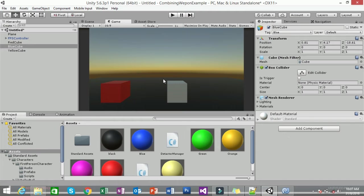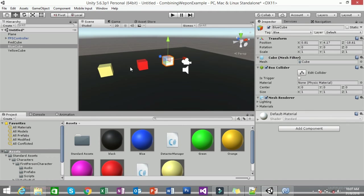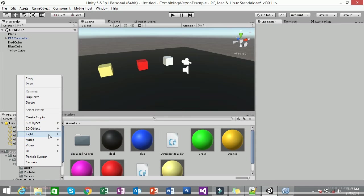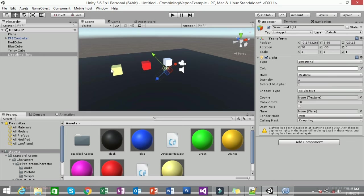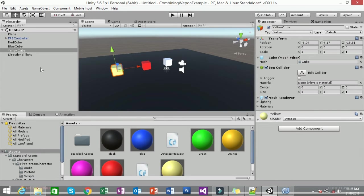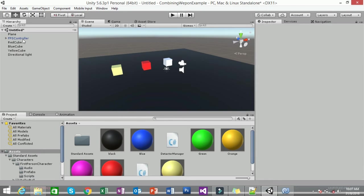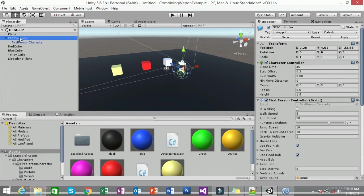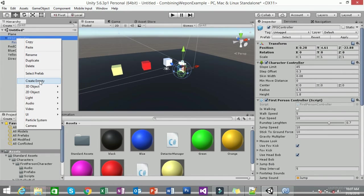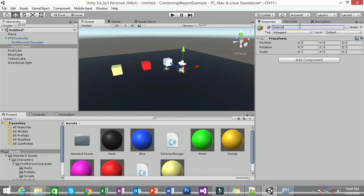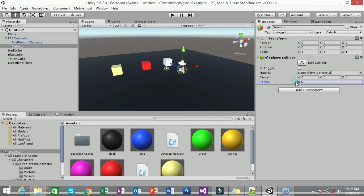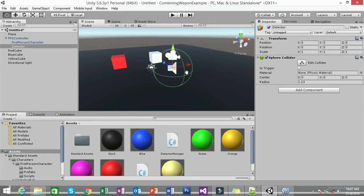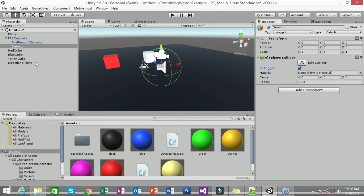You now have three cubes in the scene, but you'll notice there's no lighting, so add a Directional Light. Now you need to set up the detector on your player. Click on your FPS Controller, right-click, create an empty GameObject, and name it 'Detector'. On the Detector, add a Sphere Collider component, enlarge it a bit, and make sure to check 'Is Trigger'.